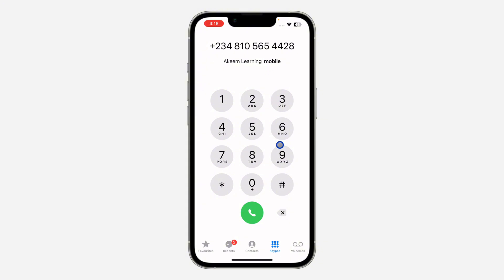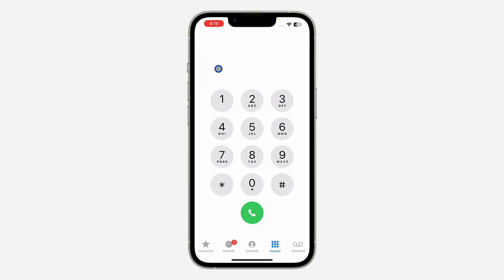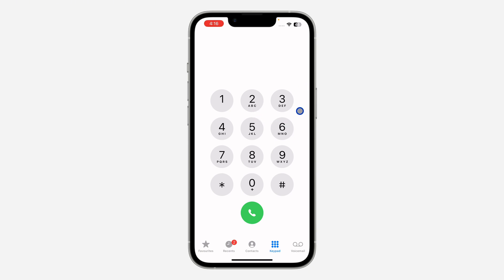You can then call the person from this screen. You're also going to see suggested contacts below it, so if you have more contacts related to what you searched for, you can see them listed right there.